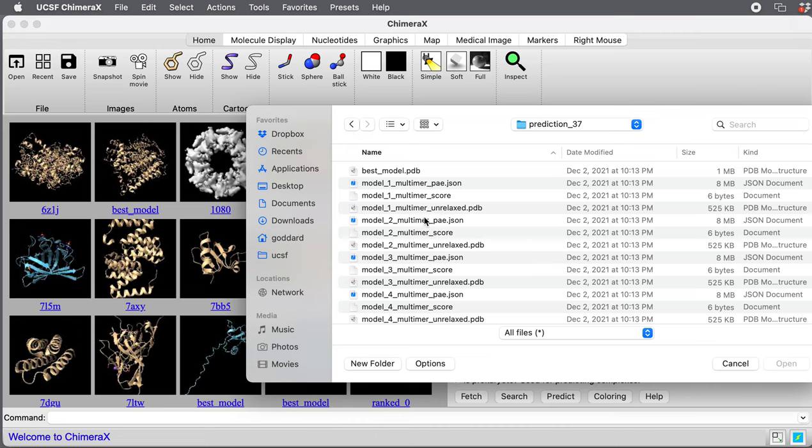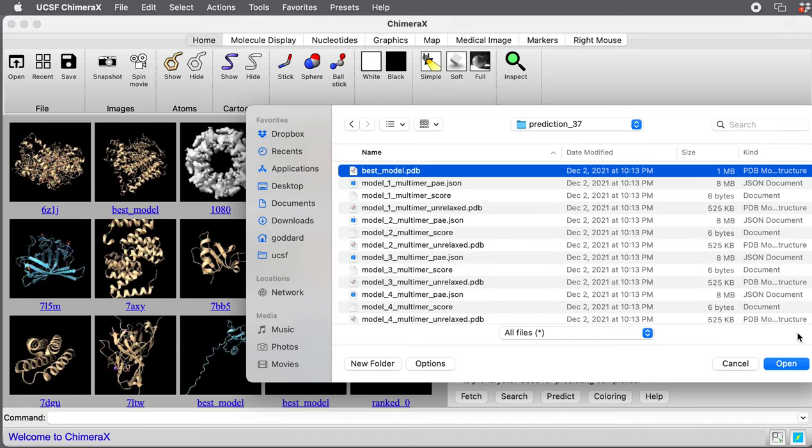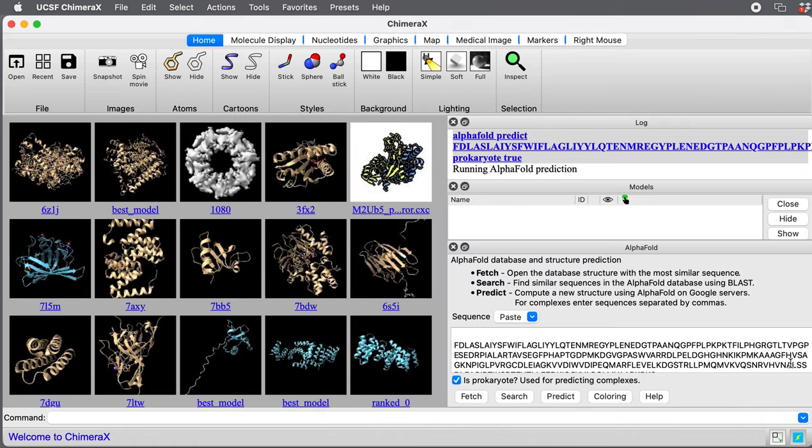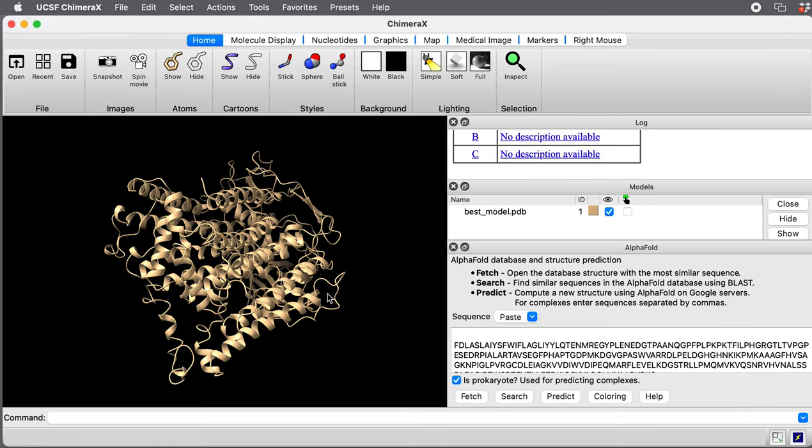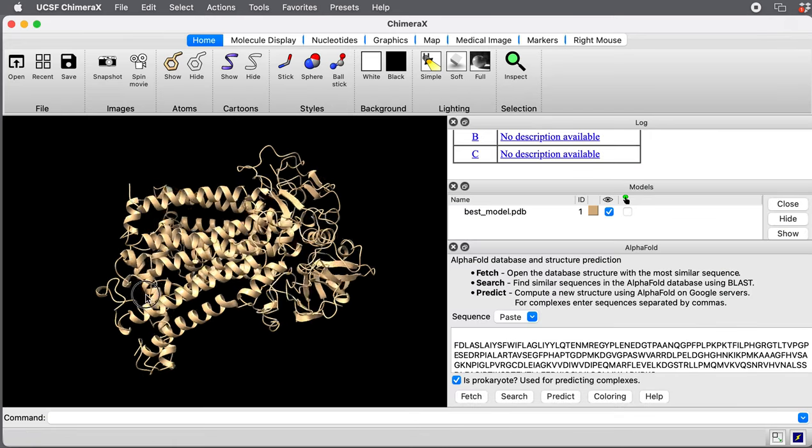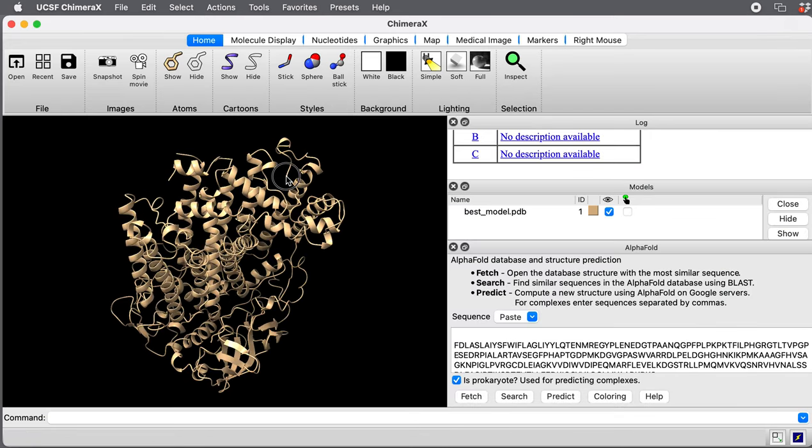In here you'll find the five different predictions it made. And this bestmodel.pdb is the one with the highest confidence score. So I'm going to open that one. Here's what the prediction looks like.